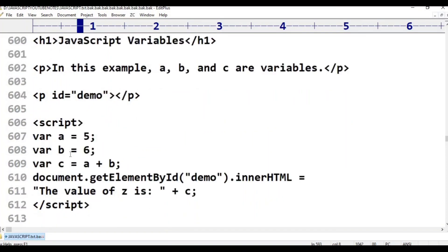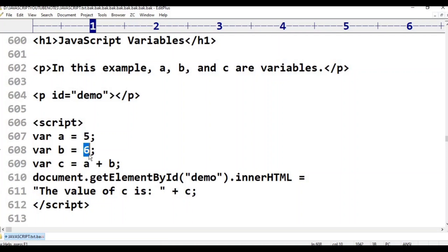Where A is equal to 15. Where B is equal to 6. Where C is equal to A plus B — 5 plus 6 equals 11. The value of C is plus C. If you want to call it: document.write. Document.getElementById('demo').innerHTML.